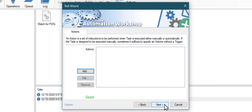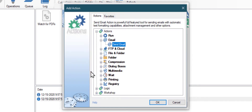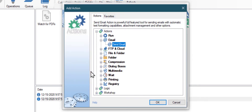In this case, we will need the delete file action, as we want to delete some log files. Click add, then choose delete file from the file and folder category.